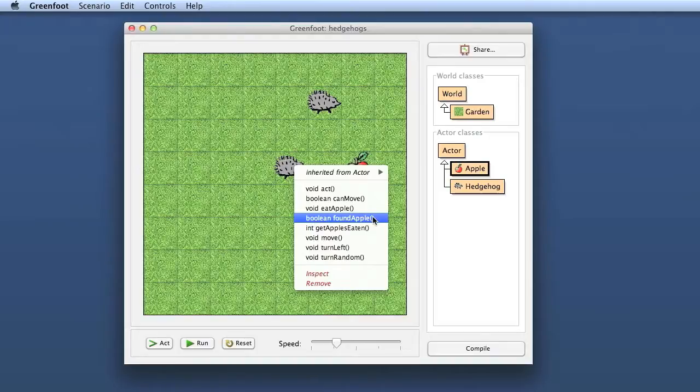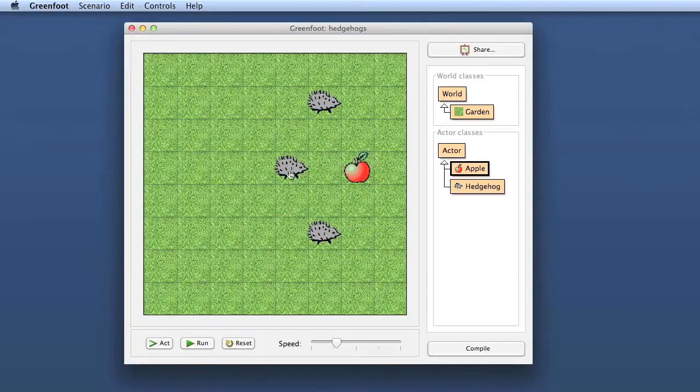That could also have been done with a parameter instead.